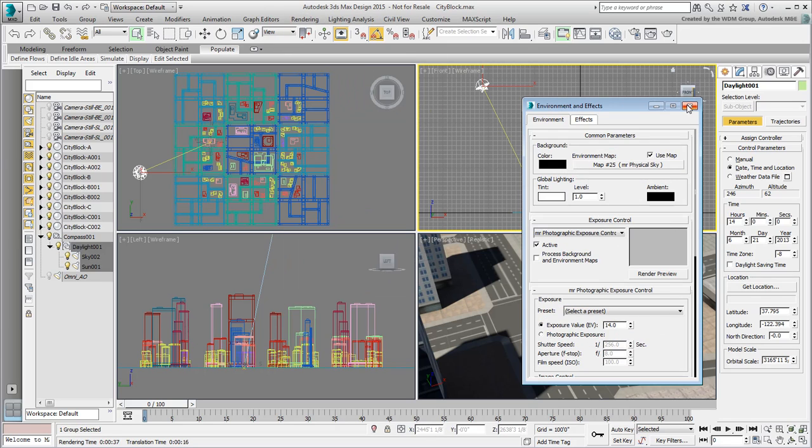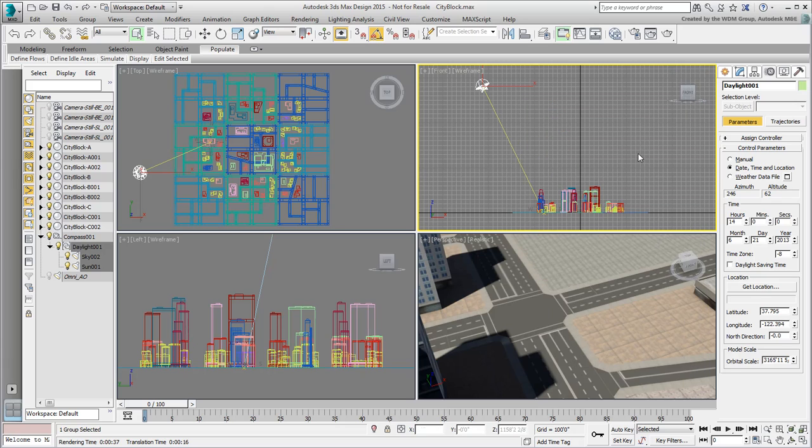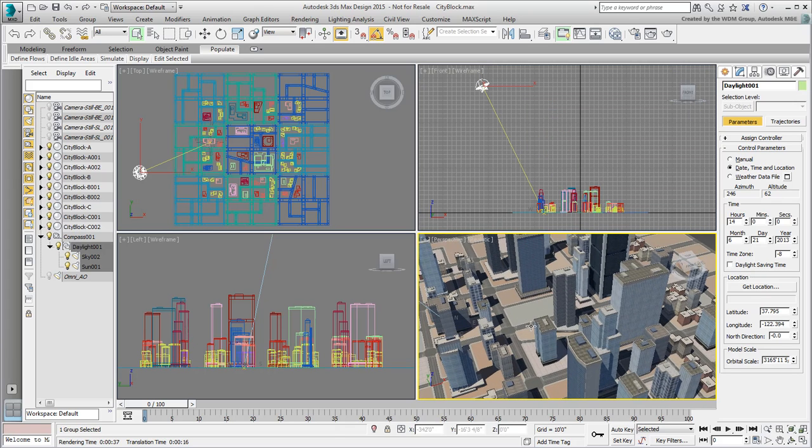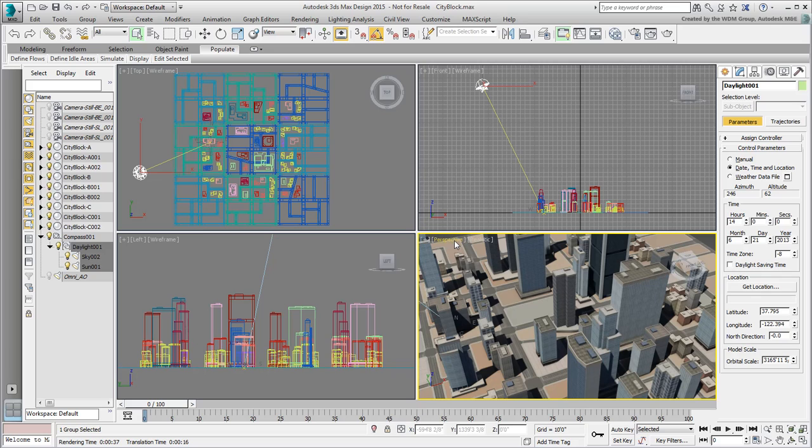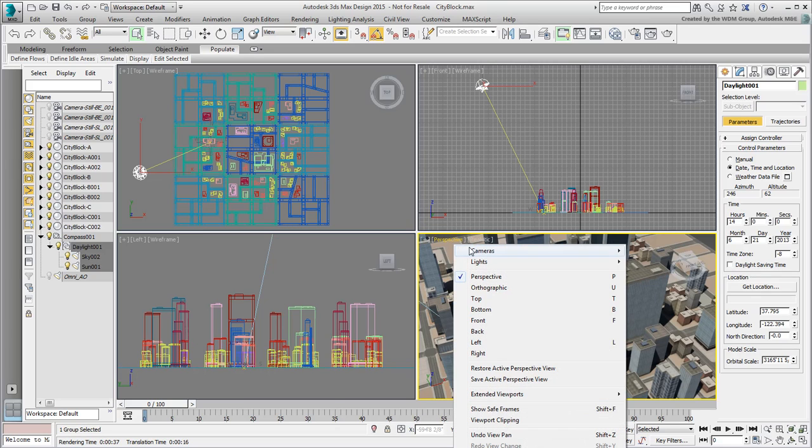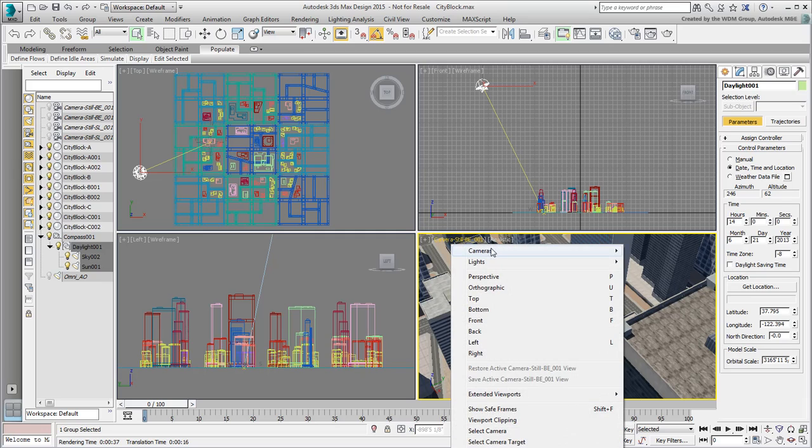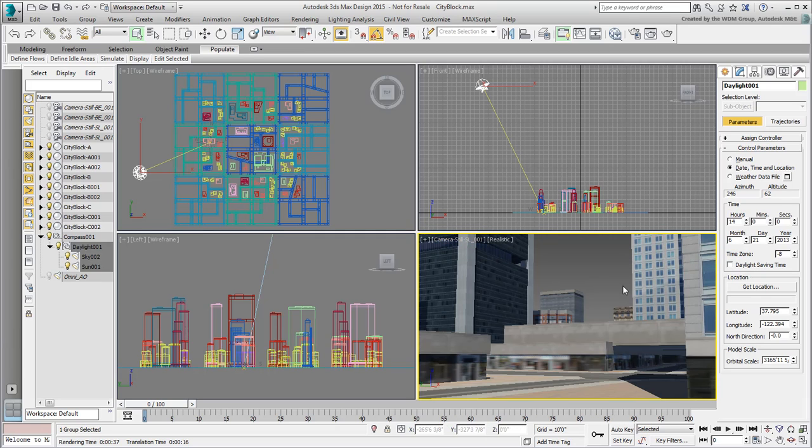Because the daylight scenario is already in place, you wouldn't want to add another daylight system coming from Revit. Also, there are a couple of camera shots already defined, and you will be creating and animating others later on. For that reason, you don't absolutely need to include cameras coming from Revit either.